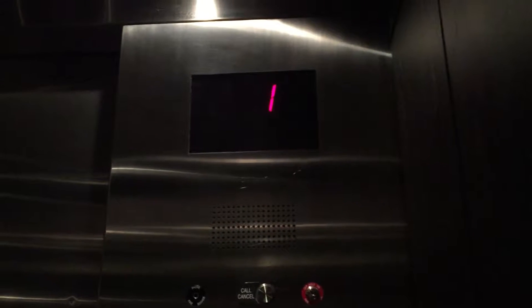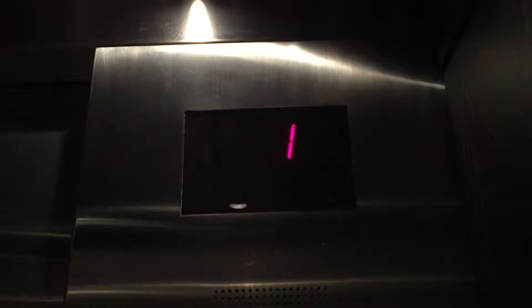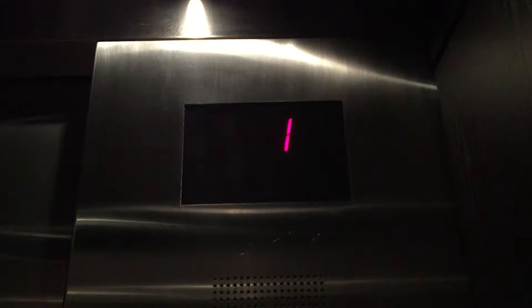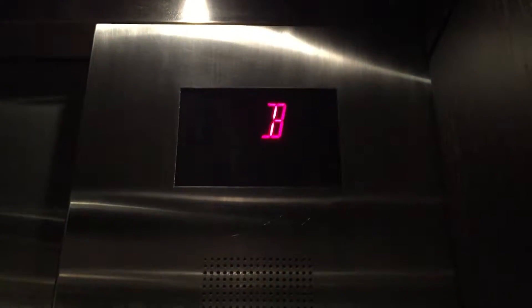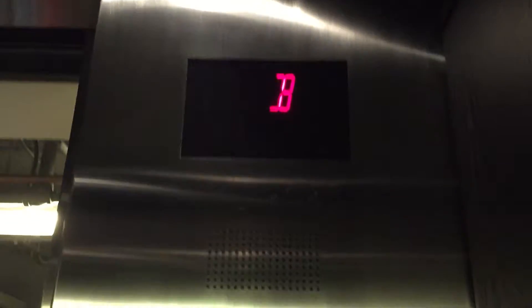First floor. Going down. Basement. Going up.